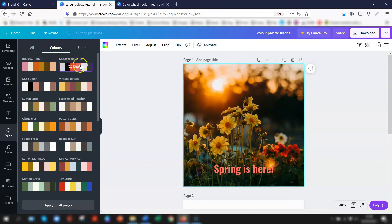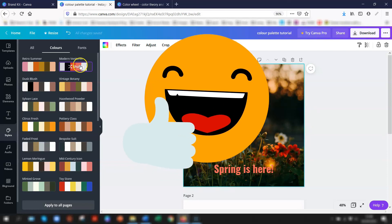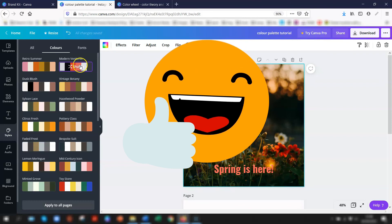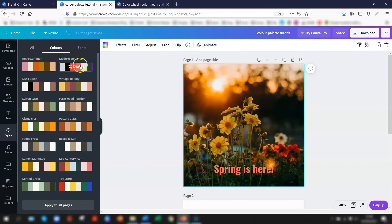So there you have just some of the free options available to you in Canva's color features. I hope you found them helpful. Give it a thumbs up if you did, and let me know in the comments how you use the color palettes in Canva. Until next time, happy learning.